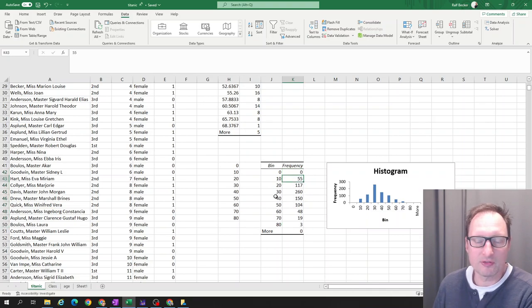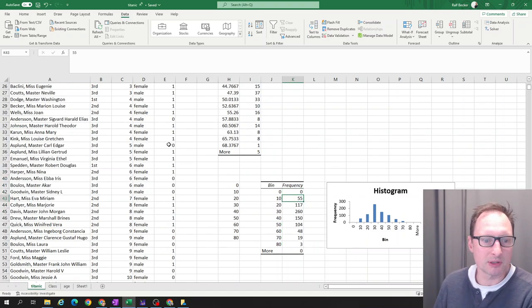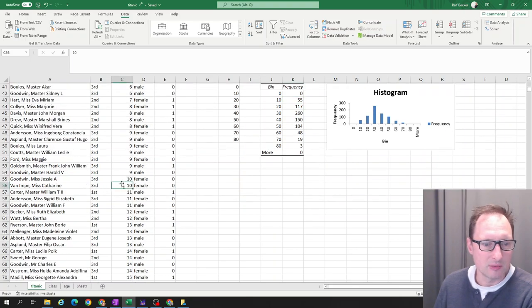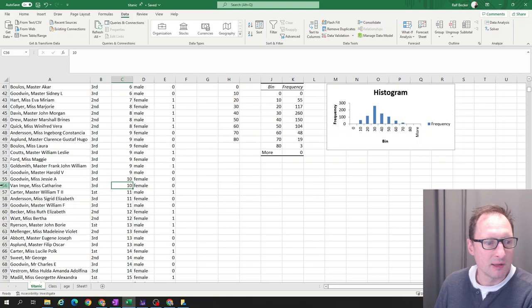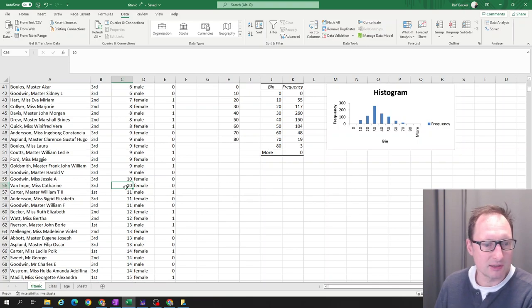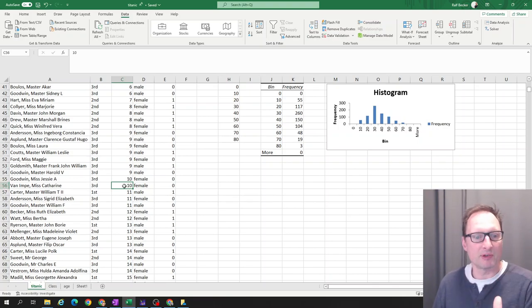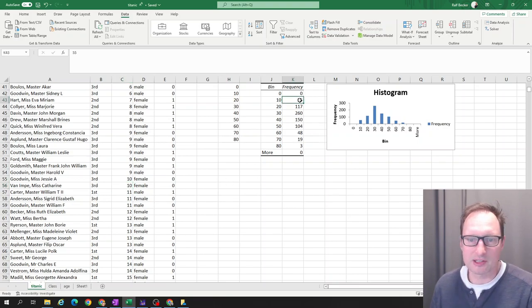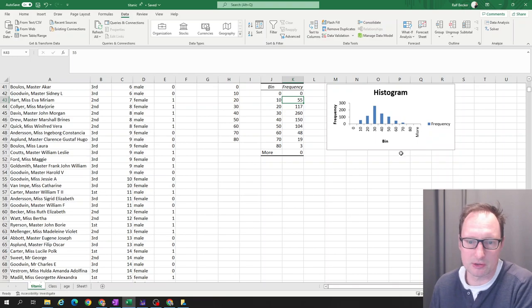So Excel gives us these bins because we told it. It should be these bins. And the frequencies here. So there are 55 passengers, which are up to 10 years old. Let's confirm that here. We see they're ordered by age. So row 56. That's the last one with 10. We know we have a header row. So that's 55 passengers. That's exactly what we have here. And here's our histogram.